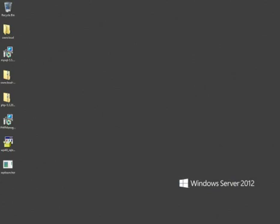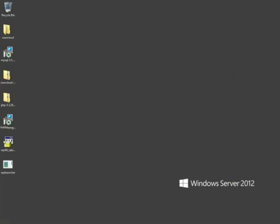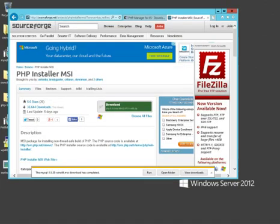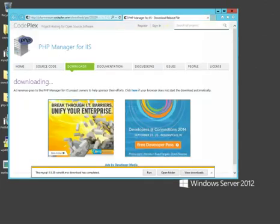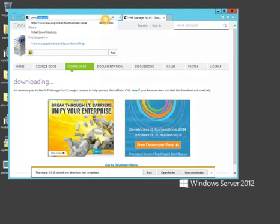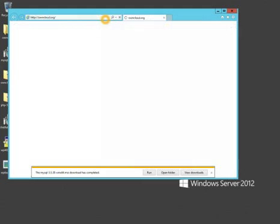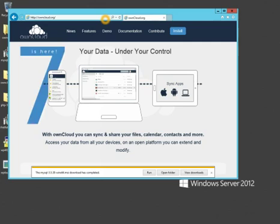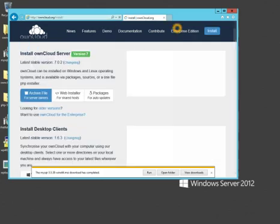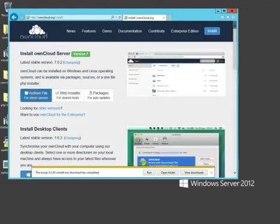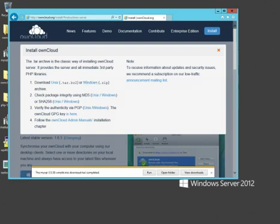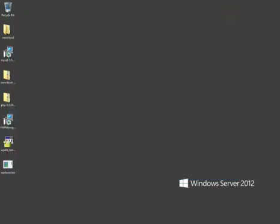The next thing we're going to do is download the latest version of OwnCloud. We're going to go to owncloud.org, and then we're going to click on Install. We're going to choose Archive File for Server Owners, and then we're going to click the Windows link. I've saved the file to the desktop.